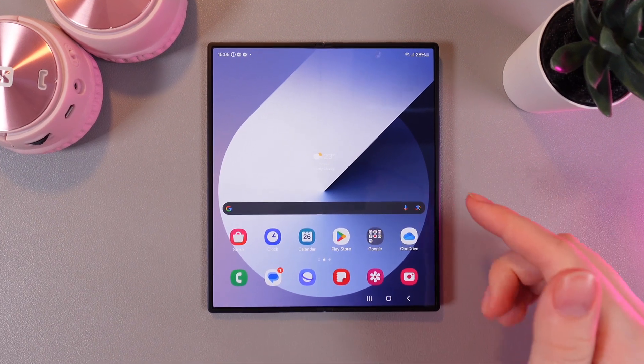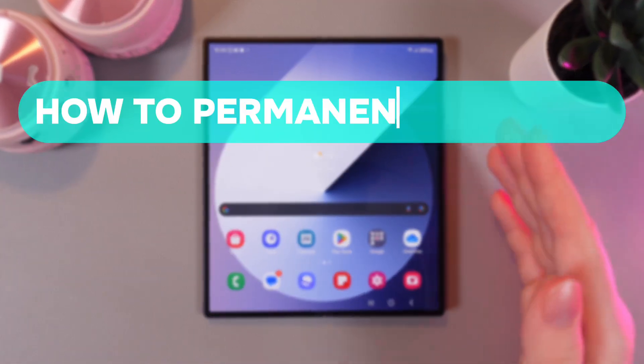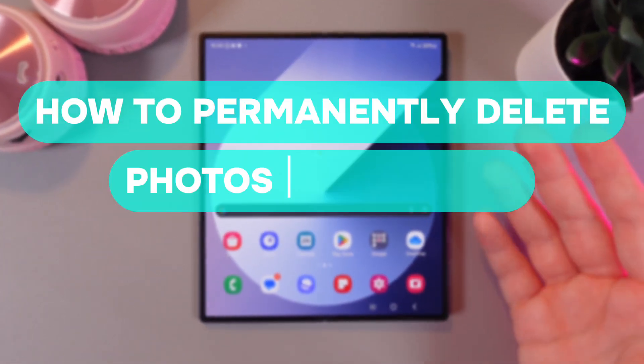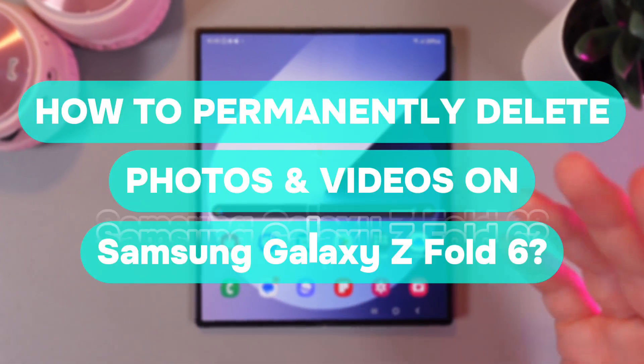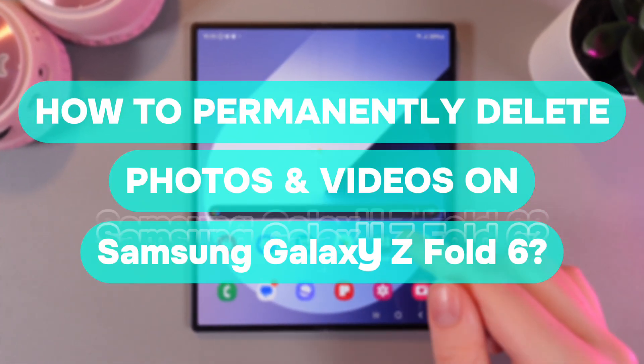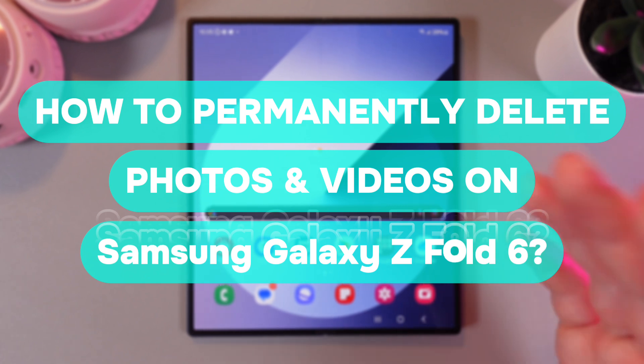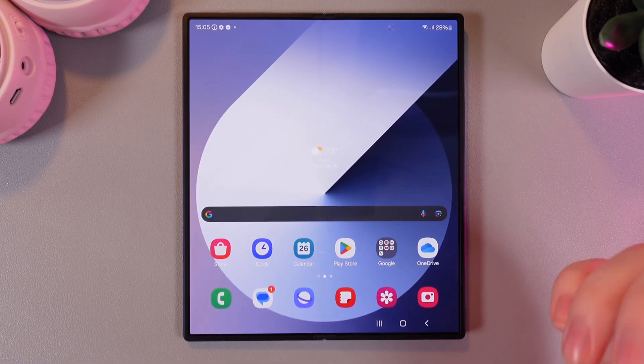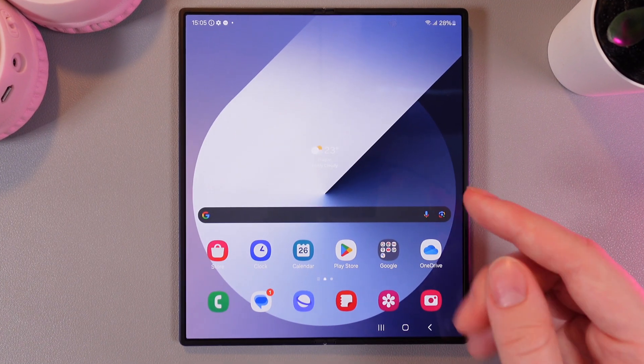Hi there! In today's video I'll show you how to permanently delete pictures or videos on your Samsung Galaxy Z Fold 6. Let's get started.